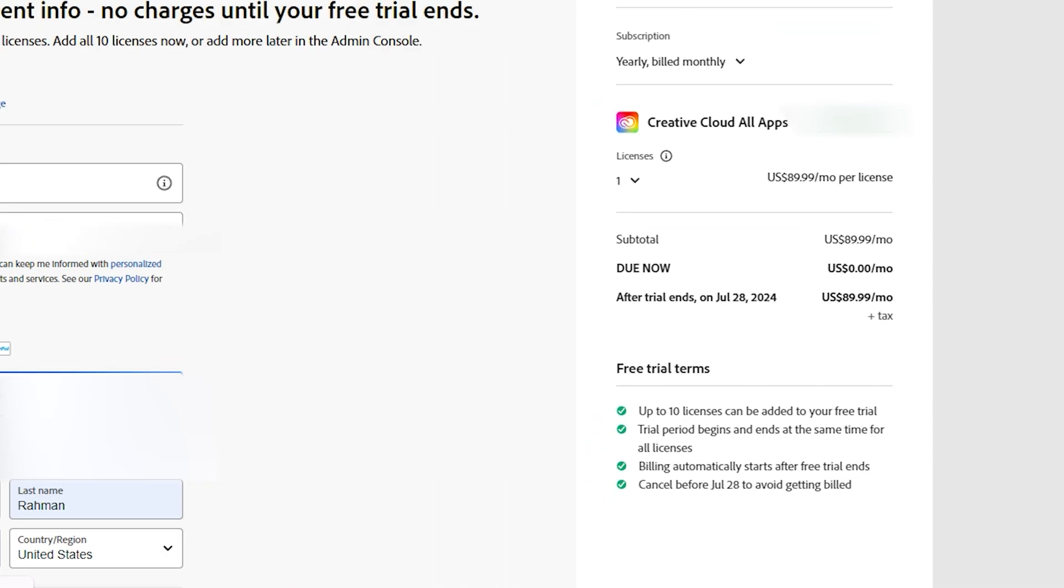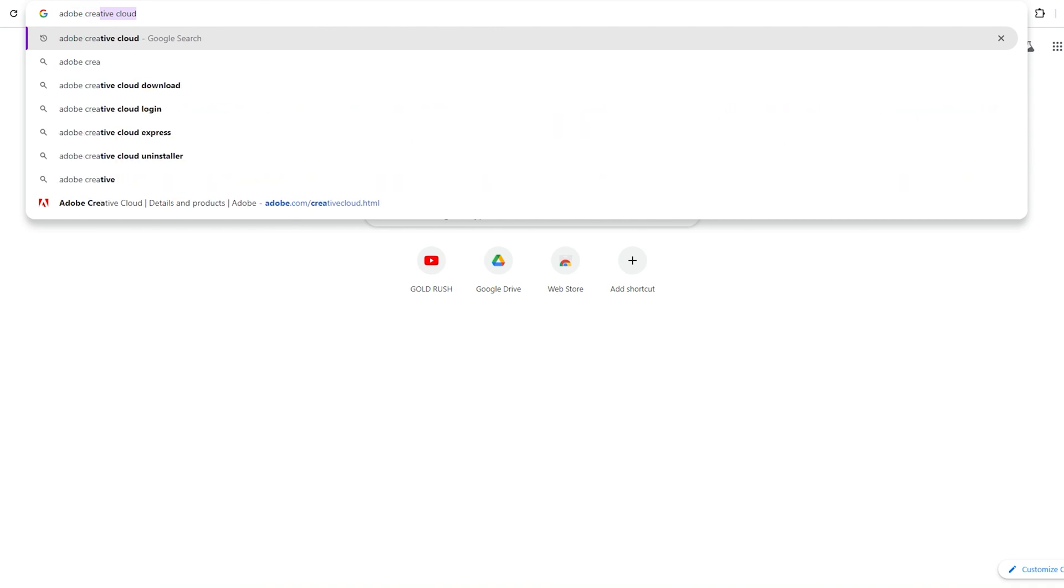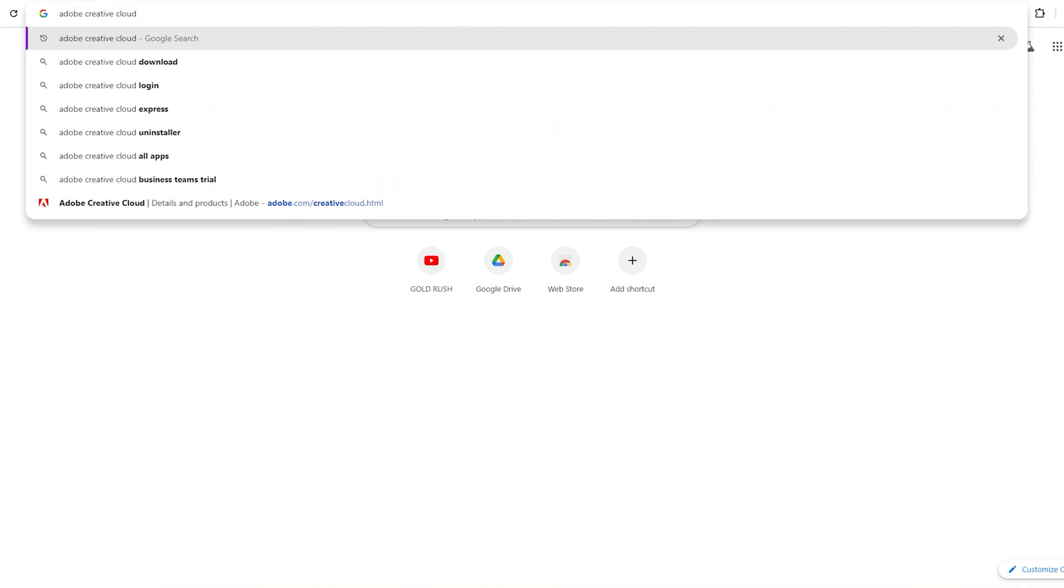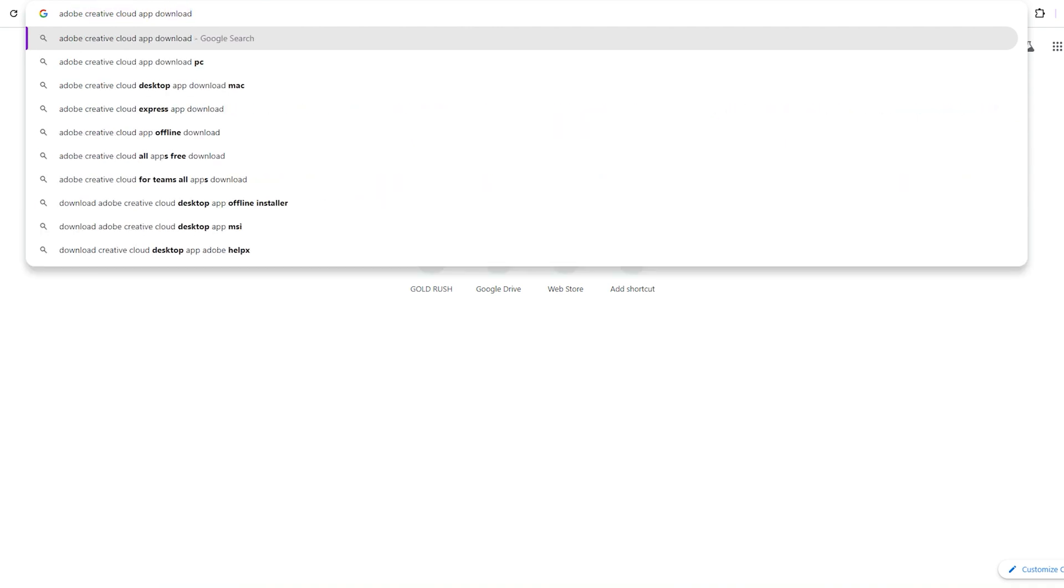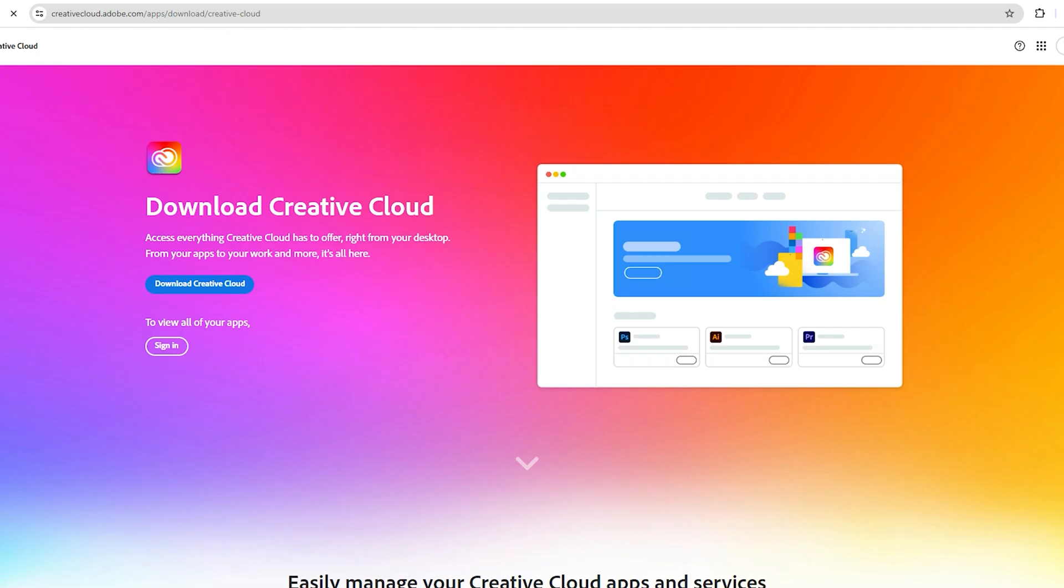Step two. Now open a new browser tab and search for Adobe Creative Cloud App Download. Click on the first link and select Download Creative Cloud.